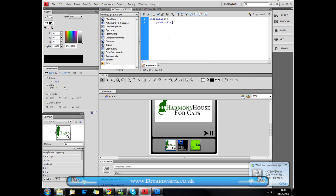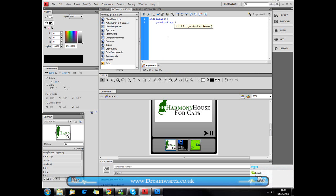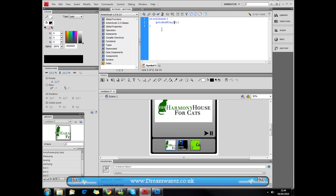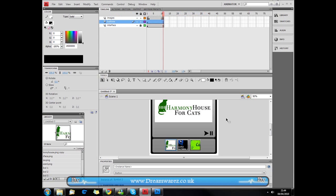In the Actions panel, write an on(release) handler using gotoAndPlay(2) — make sure 'goto' and 'Play' have capitals at the start. This basically means that when we click the button, on release of the mouse it will go to and play frame 2. Then go back to our timeline.